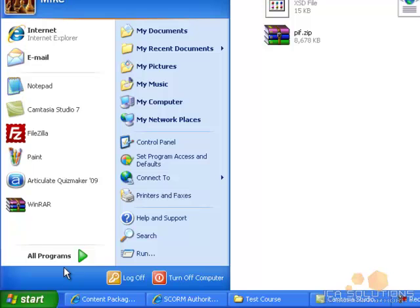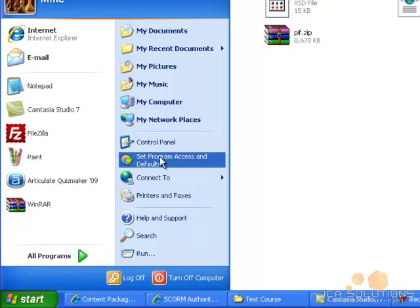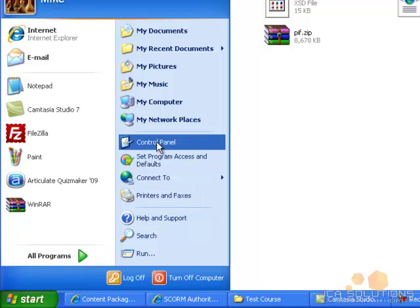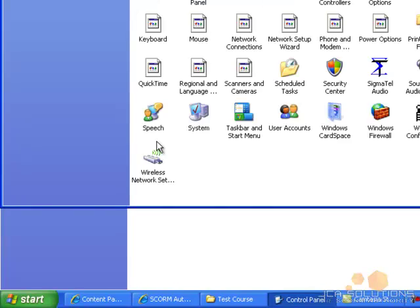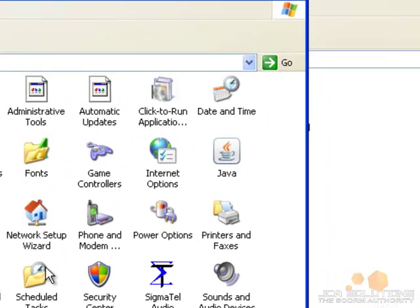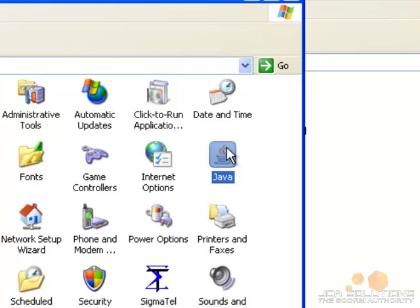After you have the test suite installed on your machine, you will need to be sure you also have Java Runtime installed as well. You can do this by checking for it in the control panel from the start menu.